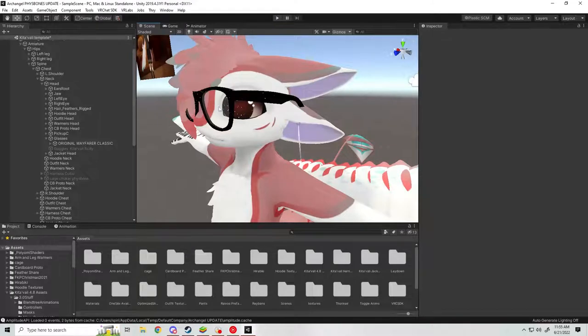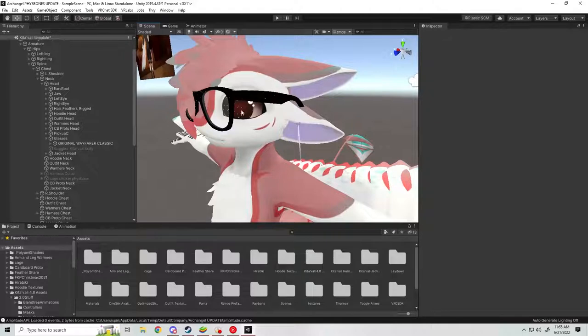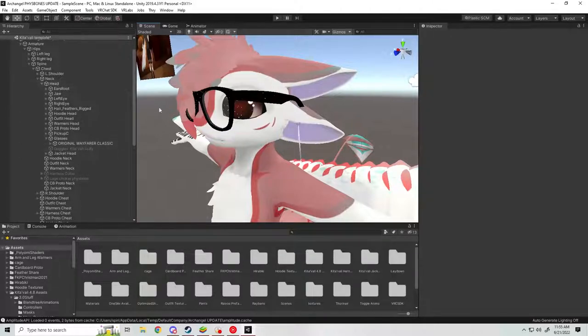Scale them and position them where you want them, and then drag and drop them onto the head of your avatar in the armature.